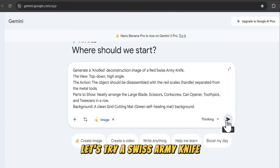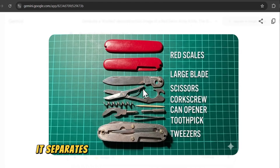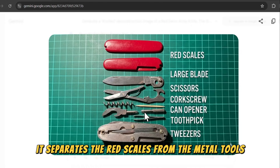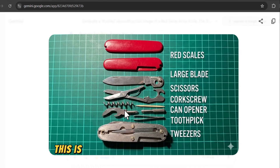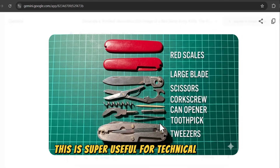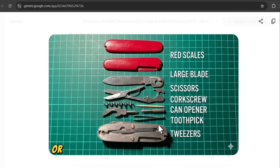Let's try a Swiss army knife. It separates the red scales from the metal tools on a green cutting mat. This is super useful for technical guides or product showcases.